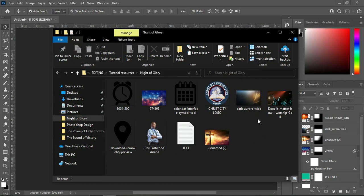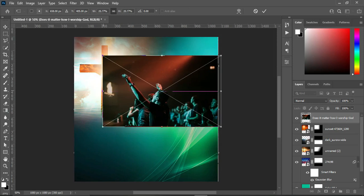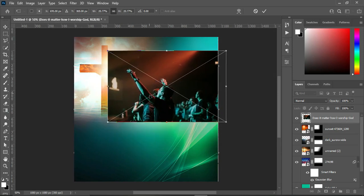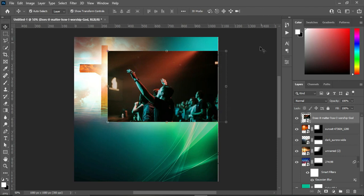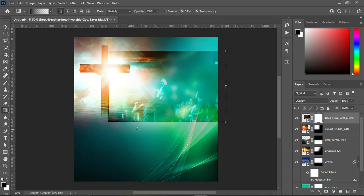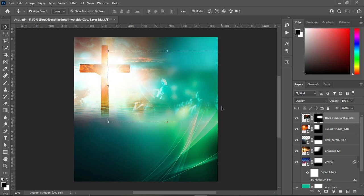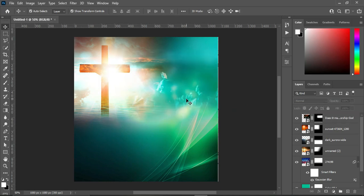Go back to your background and import this background, then reduce the size. Then change the blending mode to Overlay to get something like this. Then apply your layer mask, select your gradient tool and apply it to the bottom and the top. Then you will have something like this, so we are done with this section.